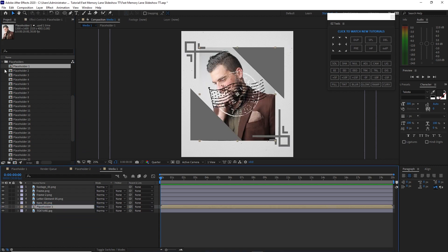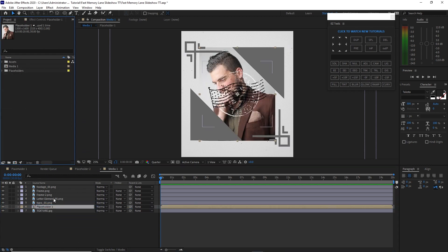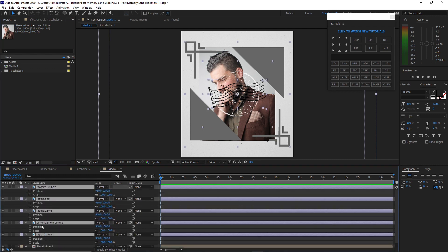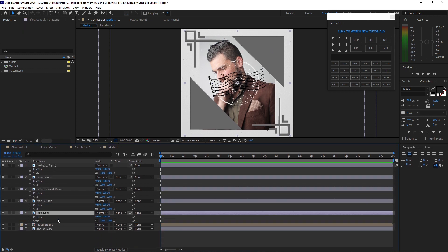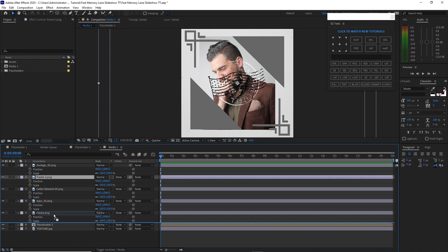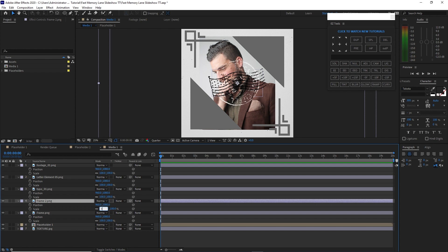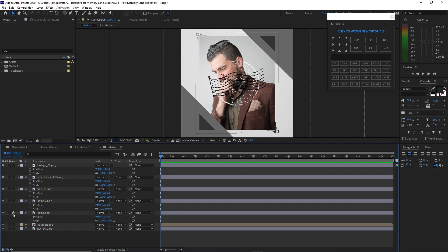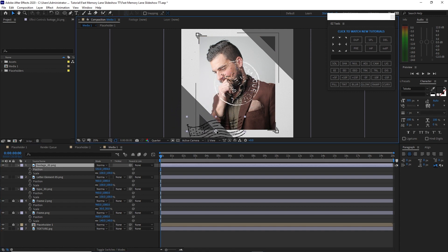Close these folders. Highlight these layers, press S for scale and Shift+P for position. I'll drag this frame just above the placeholder. Highlight frame 2, change the scale to 30, and change the frame size to 140. Enable the lock so it will not move, then highlight this element and put it here.